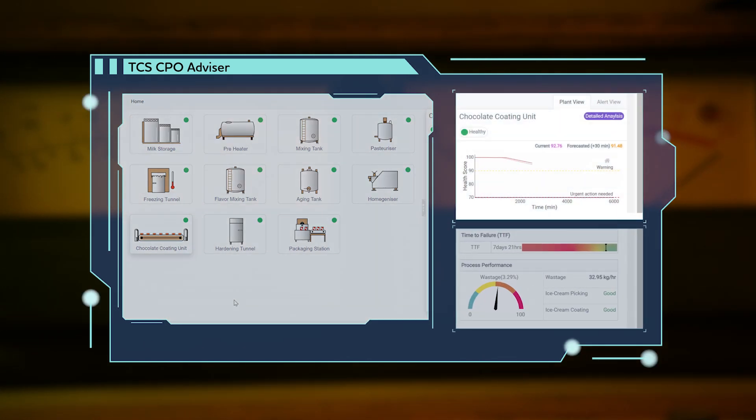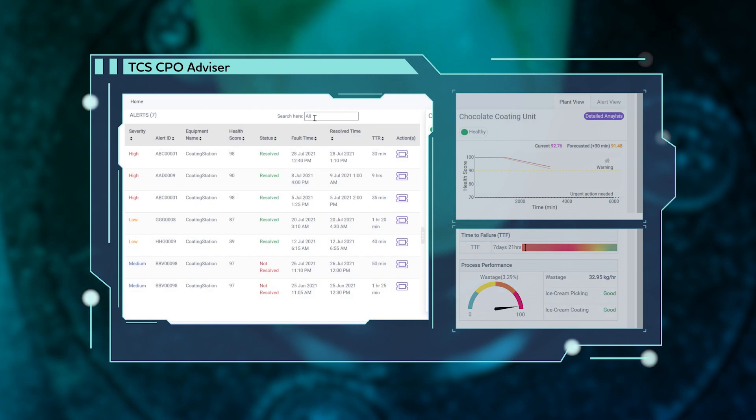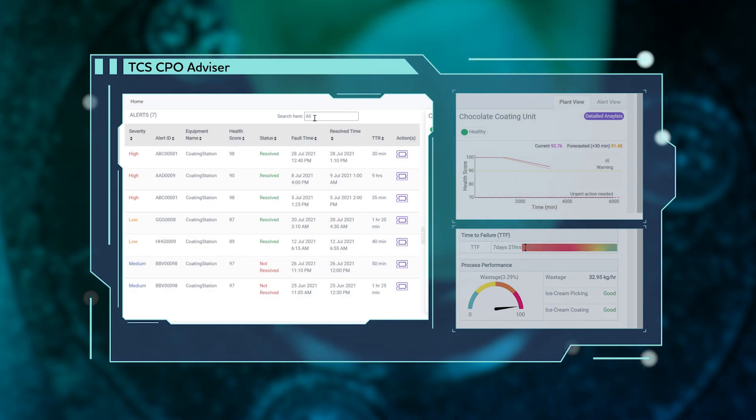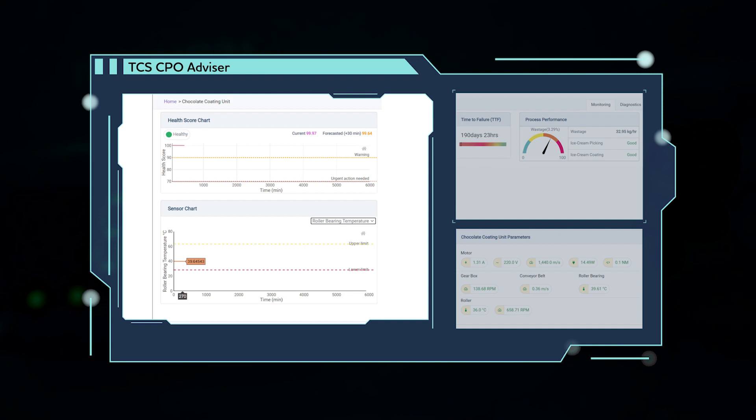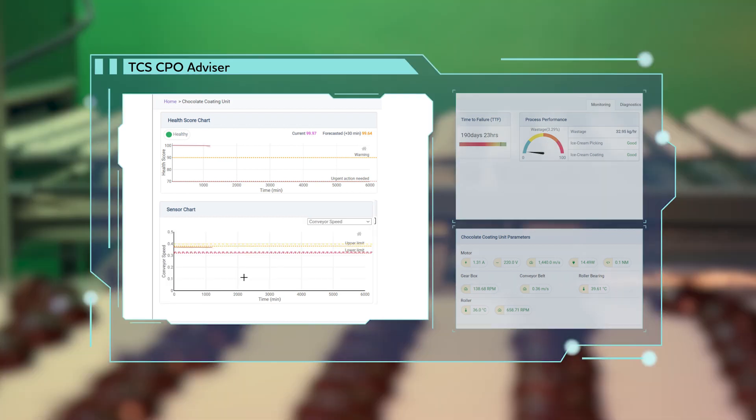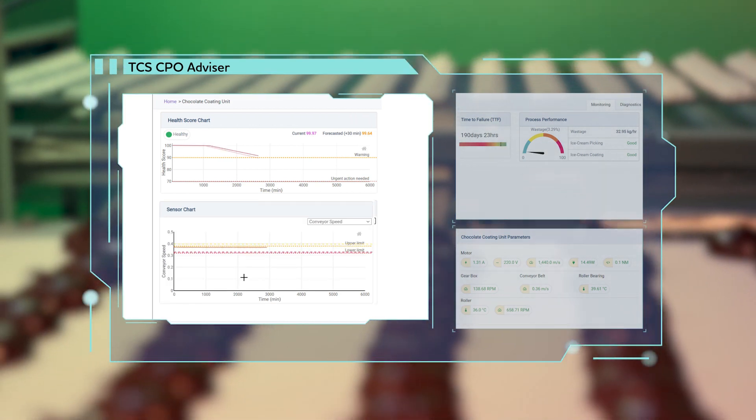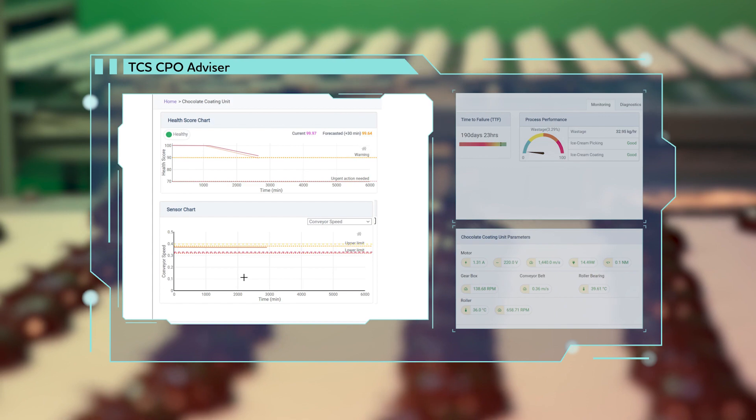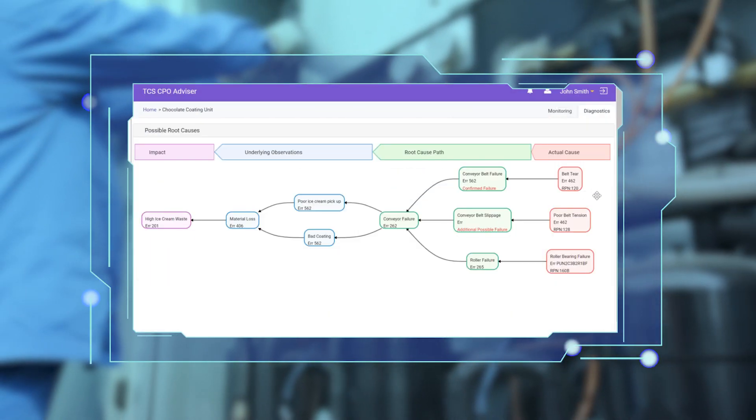The Cognitive Plant Operations Advisor dashboard flashes an alert to the operator. The sensor chart indicates a discrepancy in the roller bearing temperature. This reading is affecting the conveyor speed and slowing down the system. Further investigation reveals an issue with the tension of the conveyor belt.